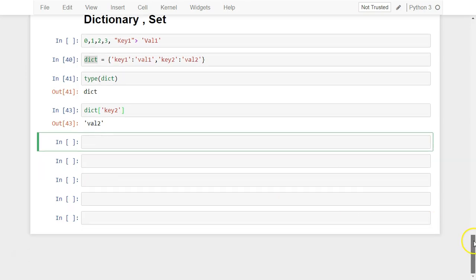So that is all about the dictionary. Dictionary in one line: it's a key-value pair kind of database. For example, if you want to store something like a phone number associated with a contact name, where every contact name is associated with some phone number — for that kind of storing purpose, you should use the dictionary data structure.